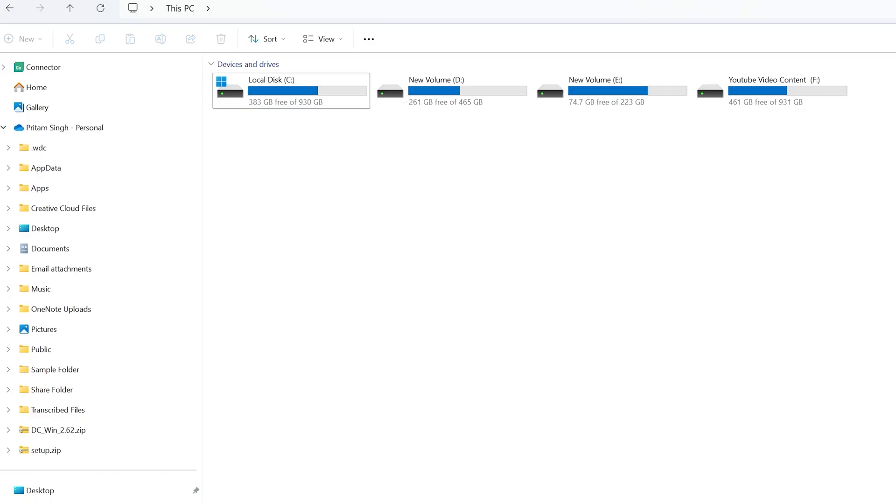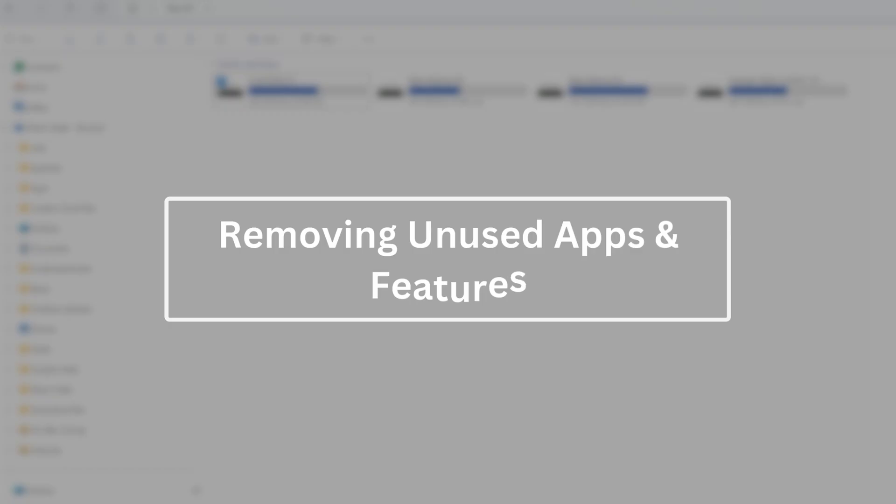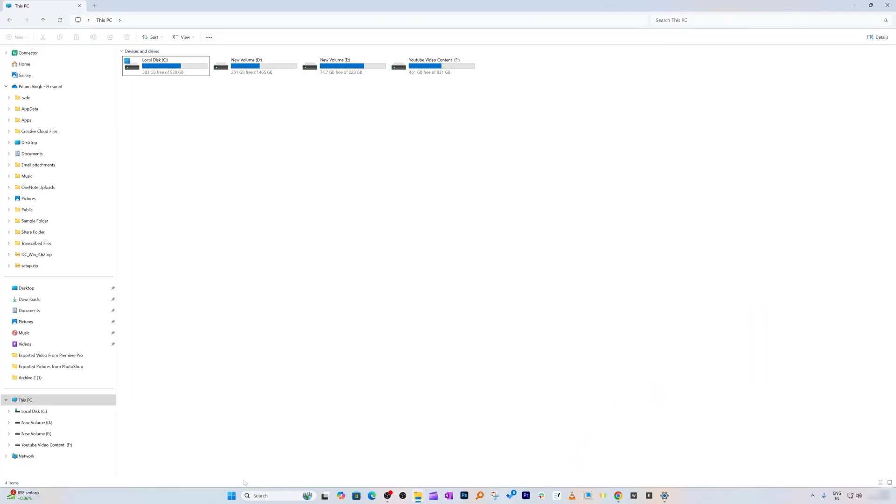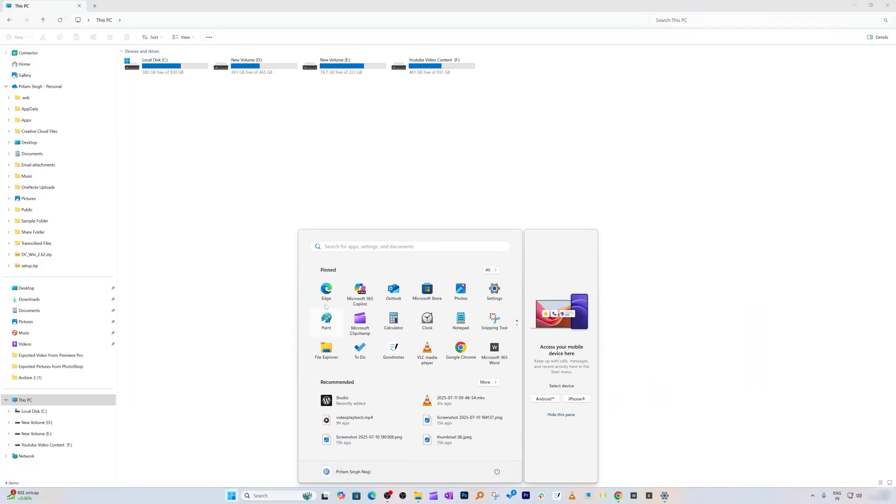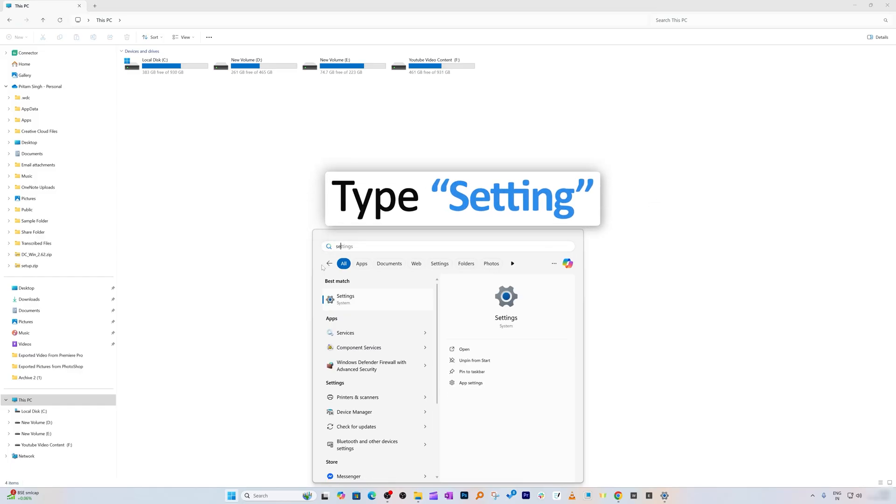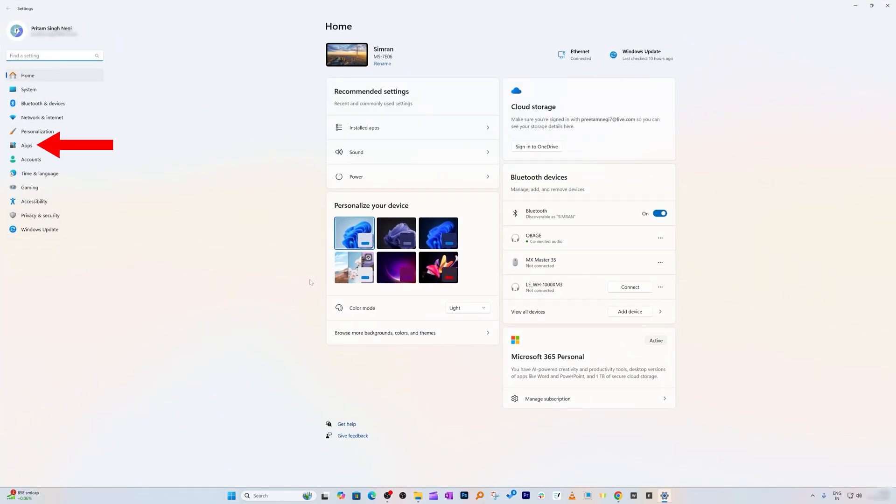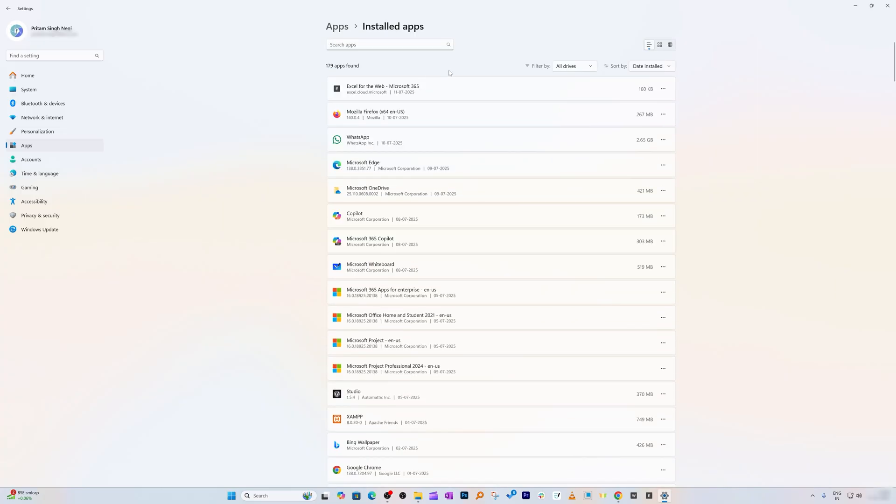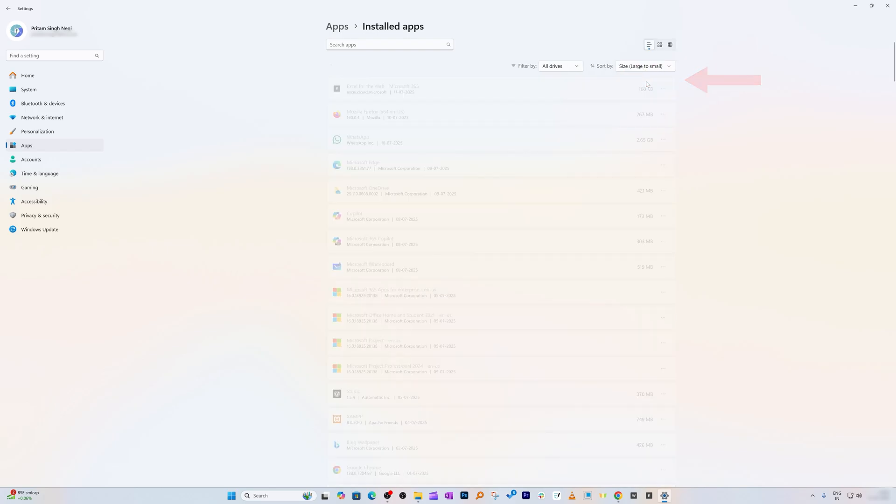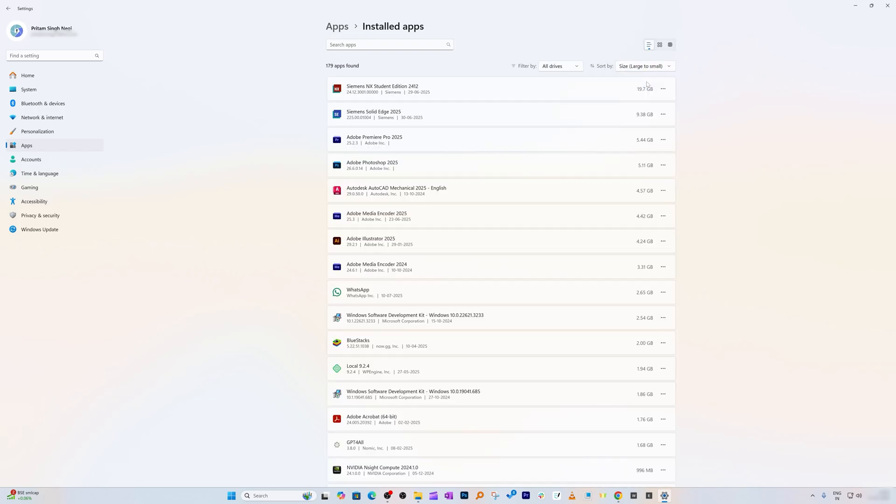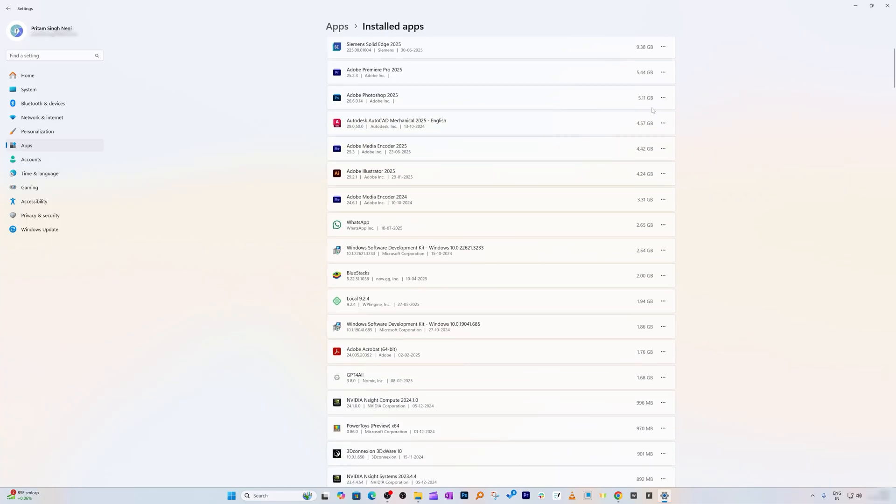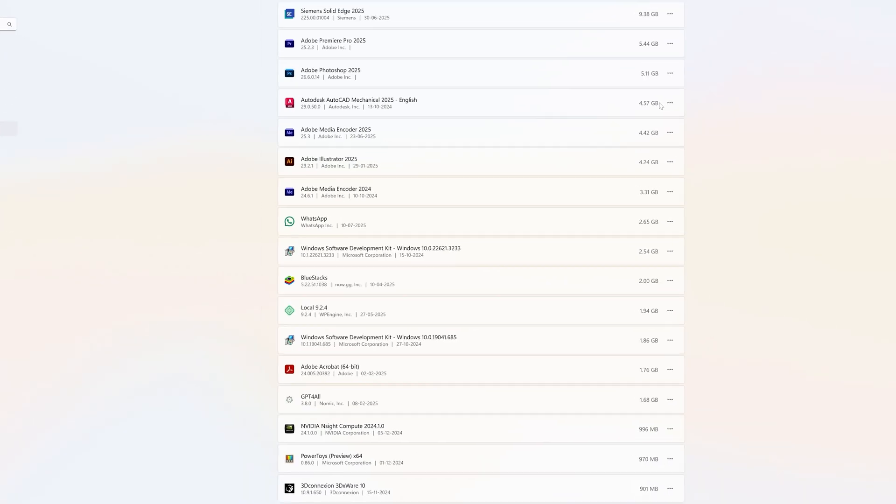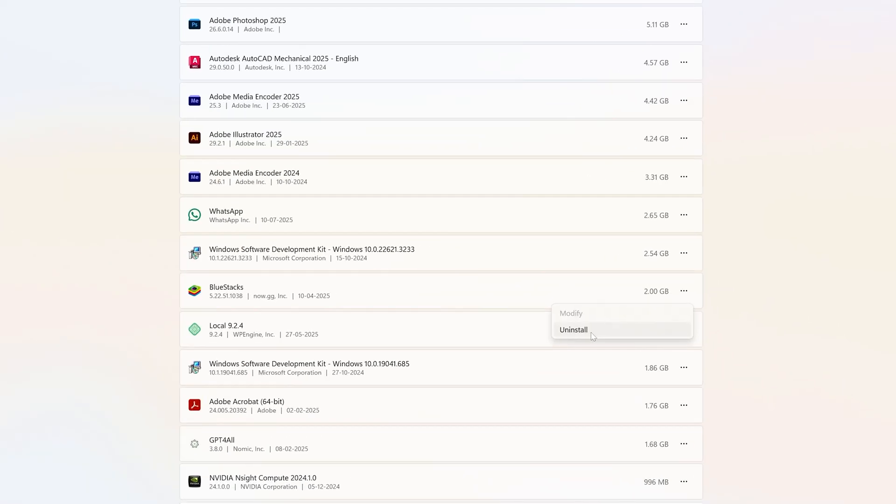Step number three will improve performance and response by removing unused apps and features. Click on Windows and type Settings. Click on it, go to Apps, click on Installed Apps. Go here on the right and sort by size, large to small. This gives you understanding which app is consuming maximum space. Look for apps you don't use often. I found one, so I'm going to remove this app.